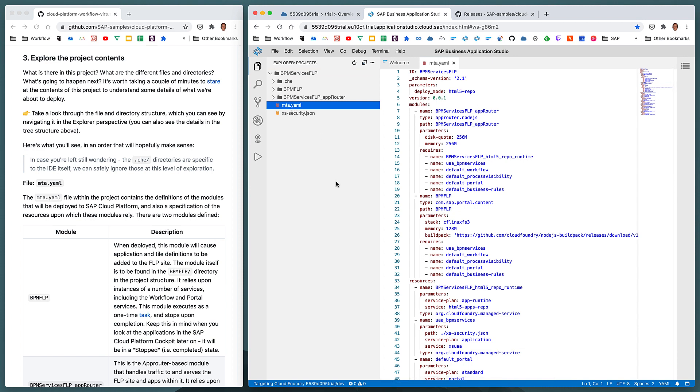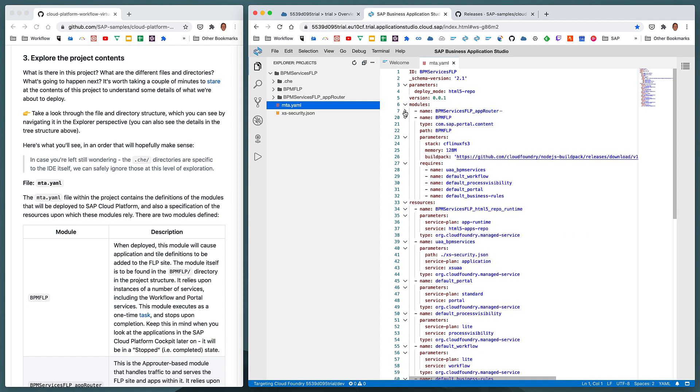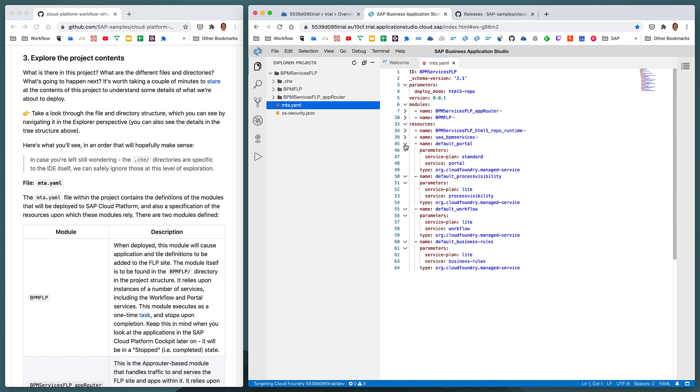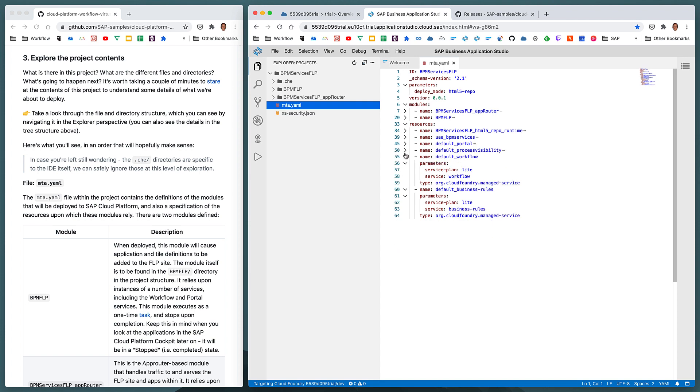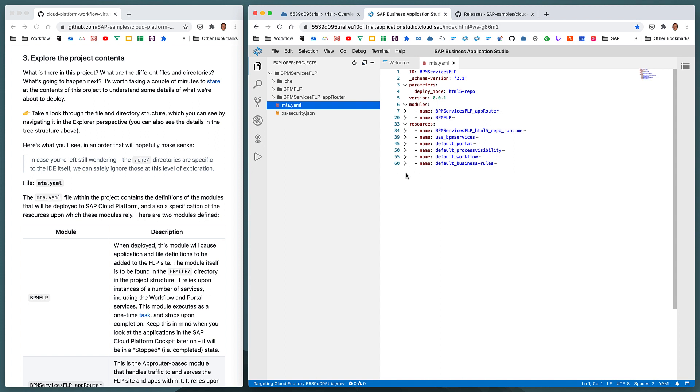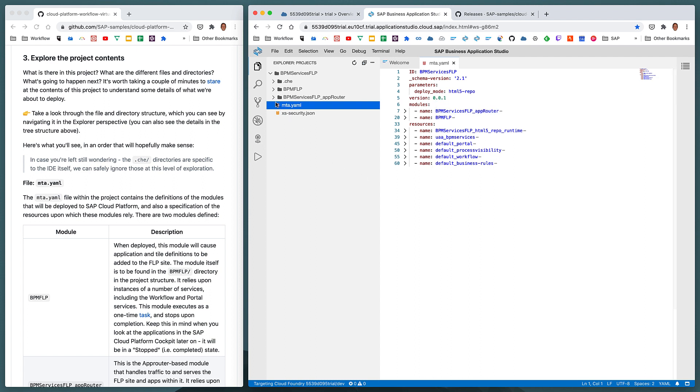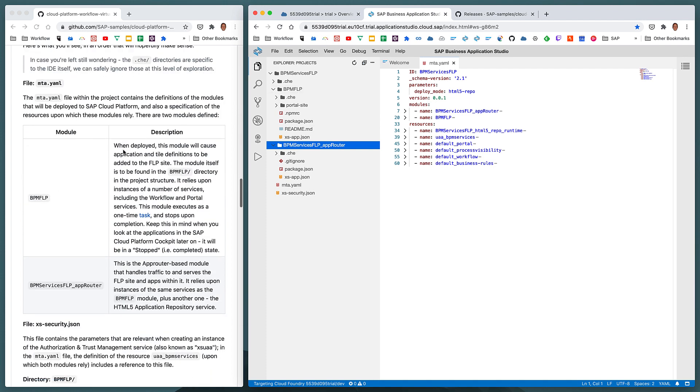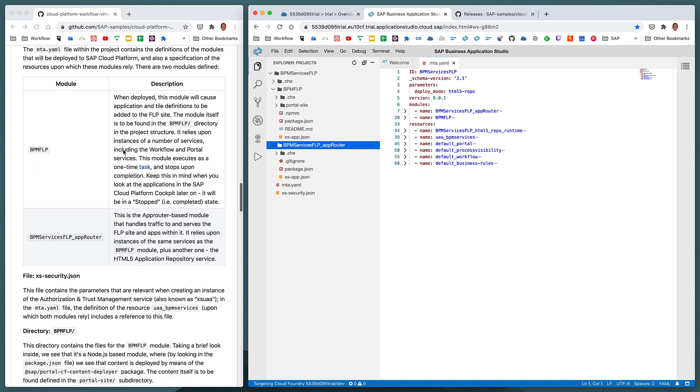Now, mta stands for multi-target application, and it's a definition file that defines a number of modules and a number of resources that, when built and organized into an archive file, can be deployed to the SAP Cloud Platform and processes started appropriately. As we can see here, we've got two modules described in the mta.yaml file, and these two modules here tie up exactly with these two directories.